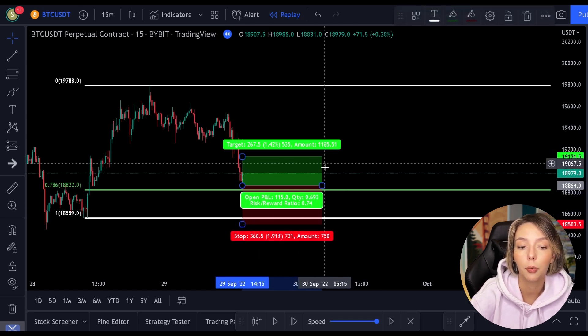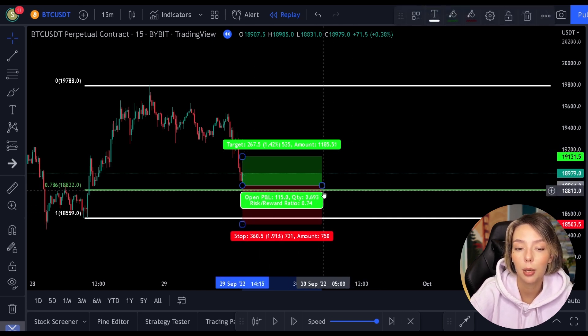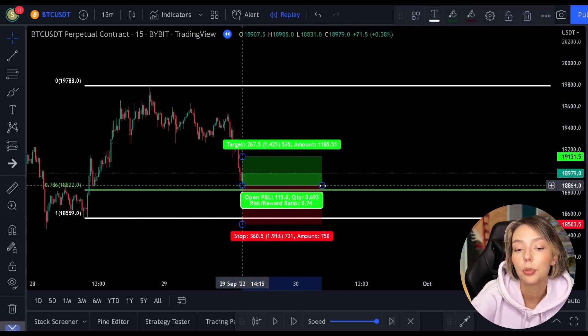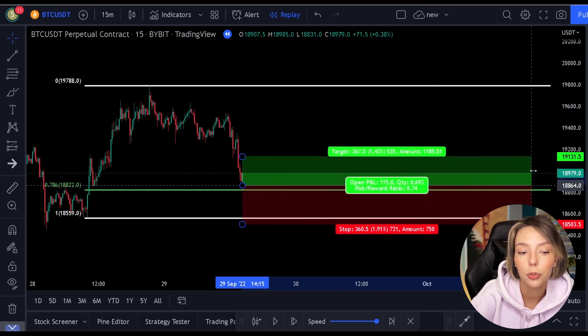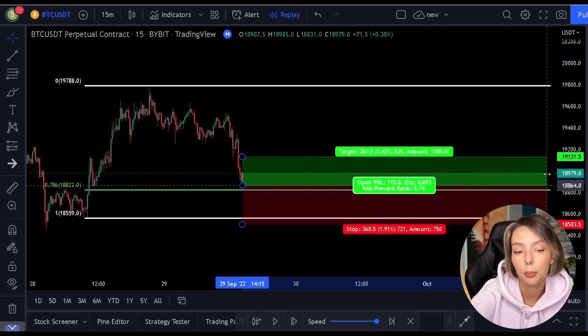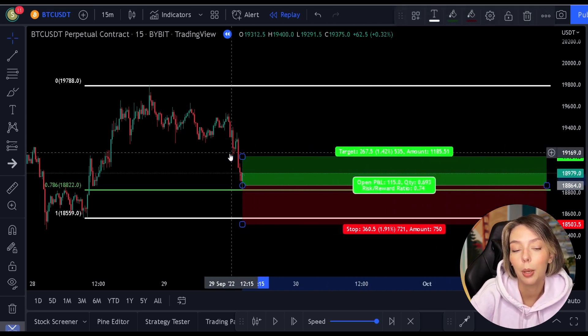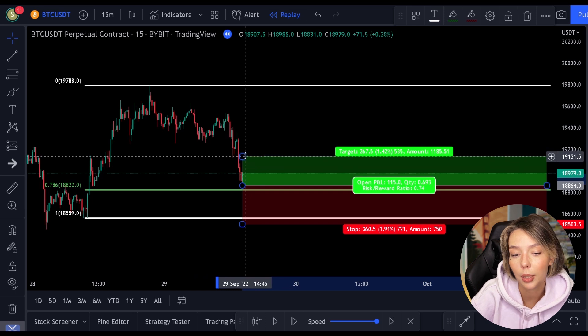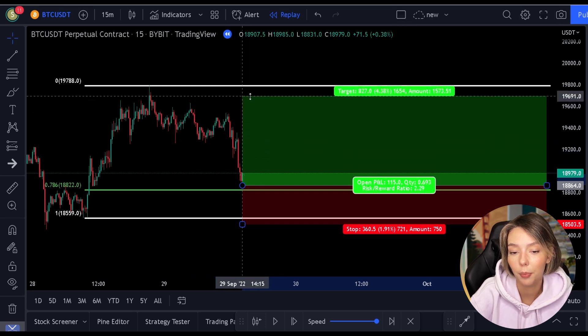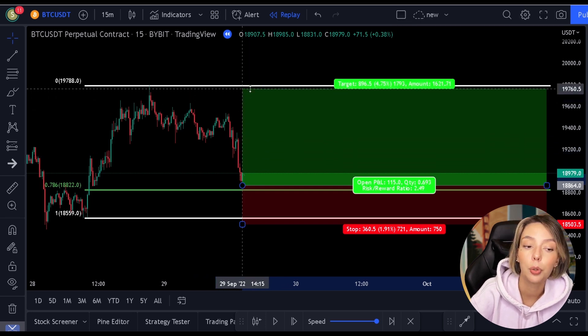Now that the price has fallen towards this level, you can do several things. The most simple strategy is simply to open a position as soon as the price hits this level.